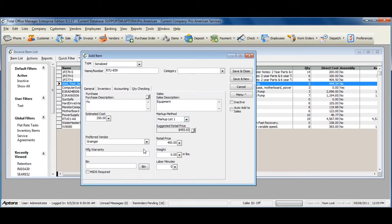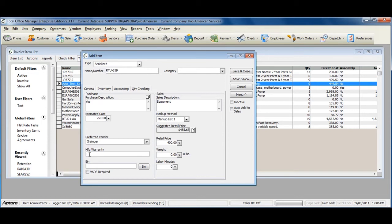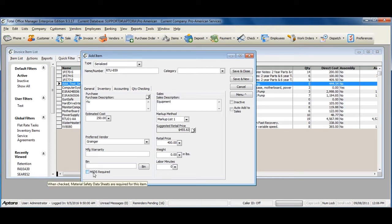Select the preferred vendor that you purchased this serialized item from, a manufacturer warranty, a bin number of where the serialized item is located within a specific warehouse, and whether or not MSDS is required.